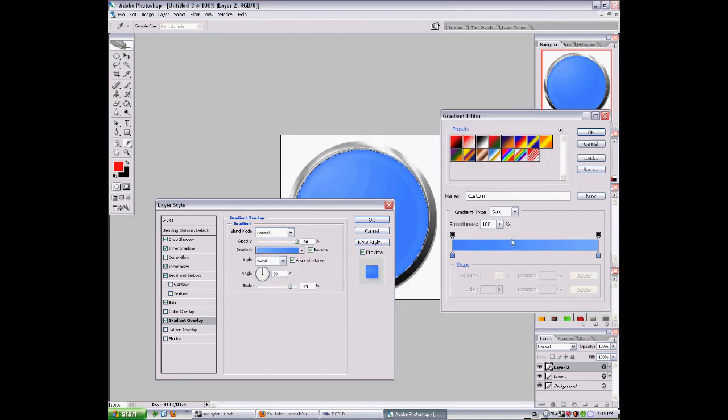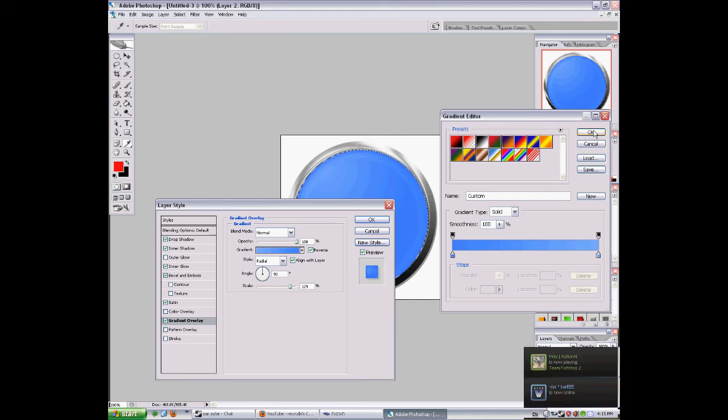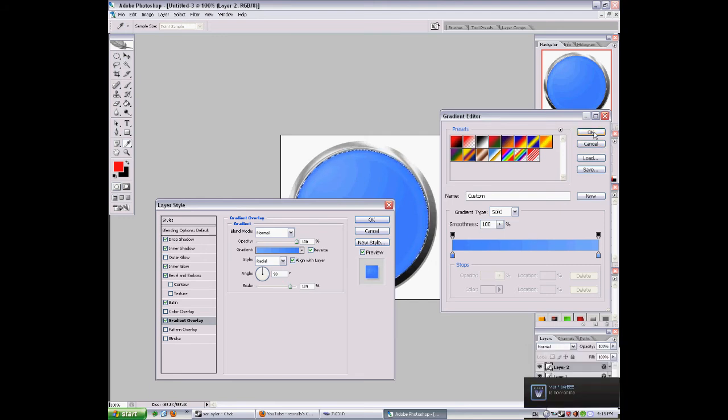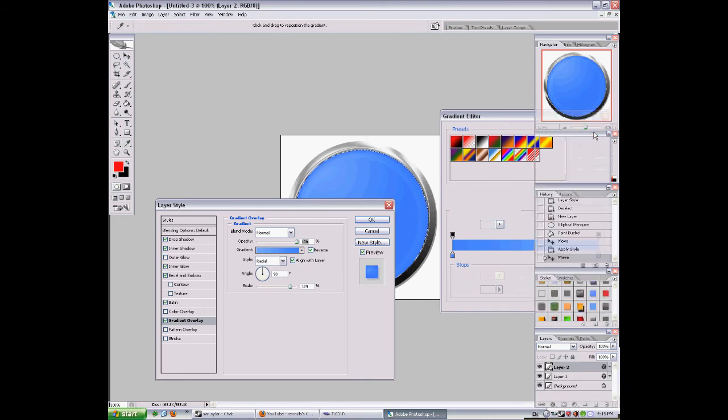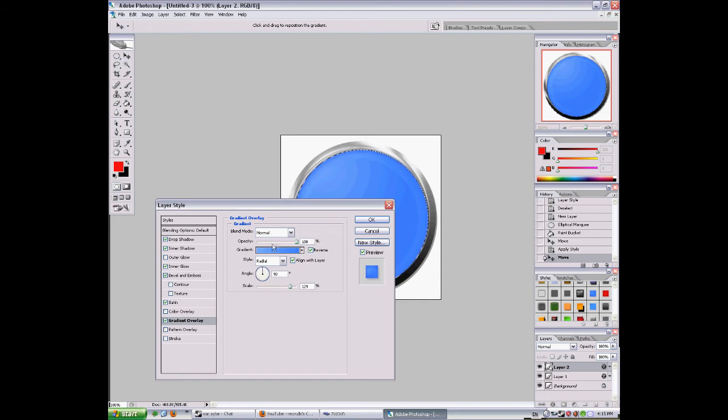And gradient overlay. It's kind of blue, it's blue. Let's go, that is lighter on the way. Smooth. And the angle 90, scale 169, opacity 100, blend mode normal.